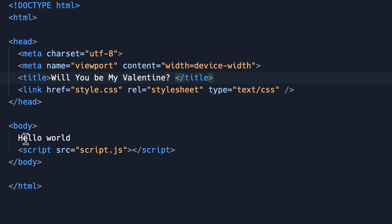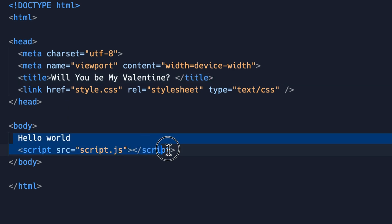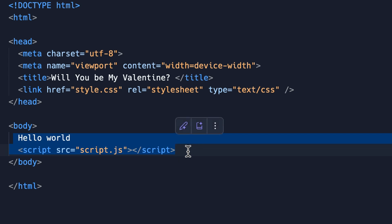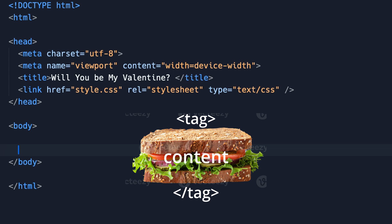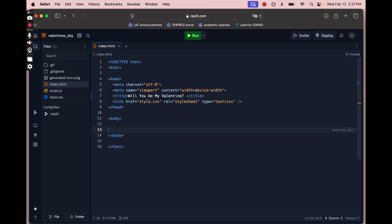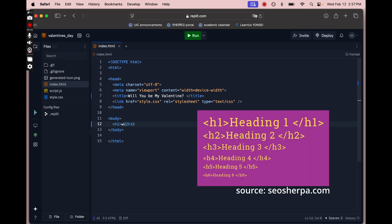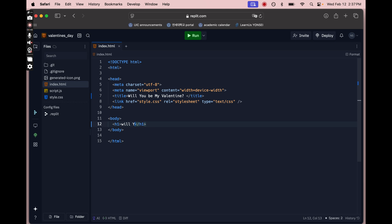I'm going to delete the Hello World. The HTML syntax — the way we write code — has an opening tag and an ending tag like a sandwich, and everything is enclosed in brackets. The body is where we put all the text and images that show up on the web page. I'll start by writing the title of my website. H1 stands for Heading 1; there's H1 through H4 and beyond — as the number gets bigger, the heading gets smaller. I'll write 'Will you be my Valentine?'